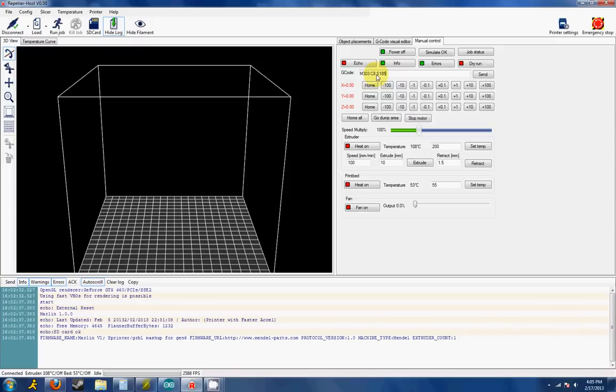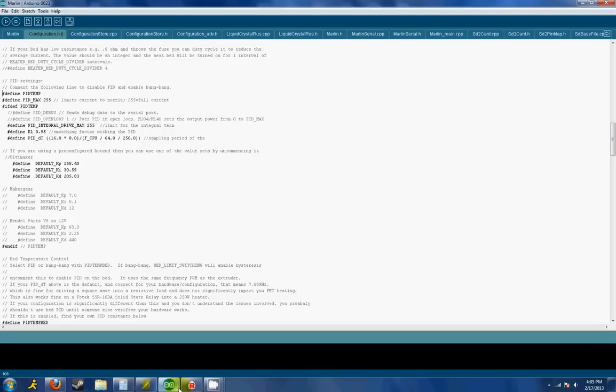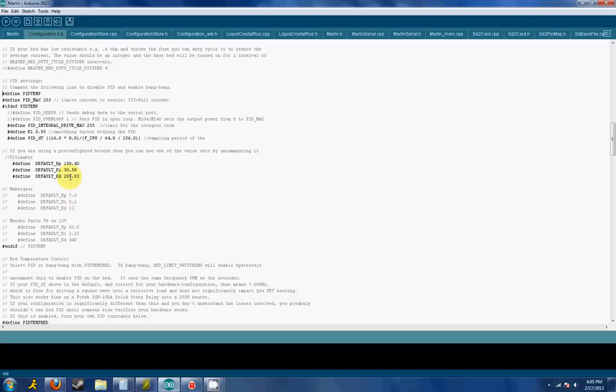When it's complete, it will give you some KD, KI, KP and KD values. Those values you can take, copy them right into your firmware here, and then upload back again and you're set to go.